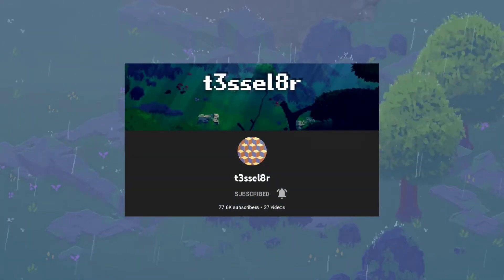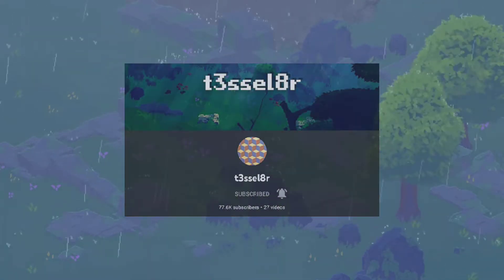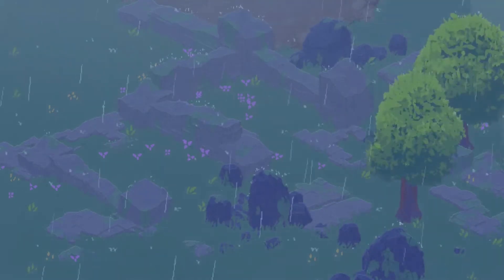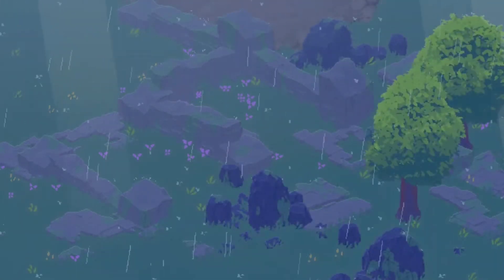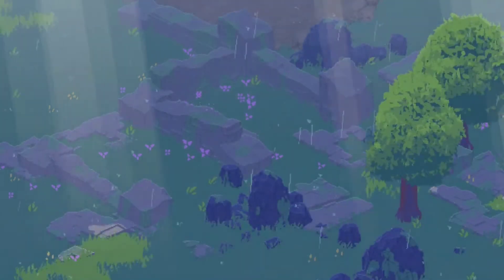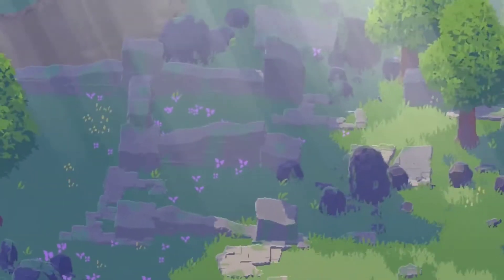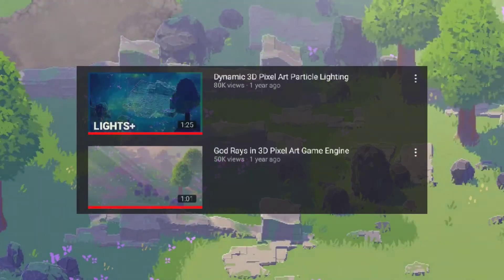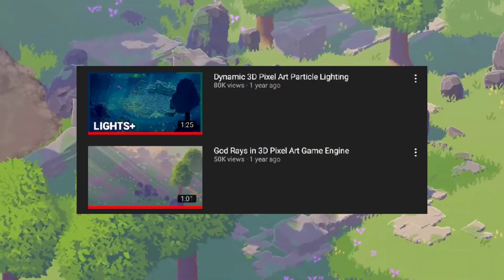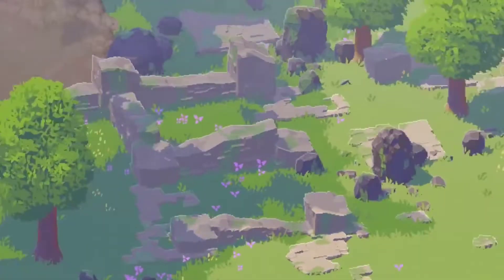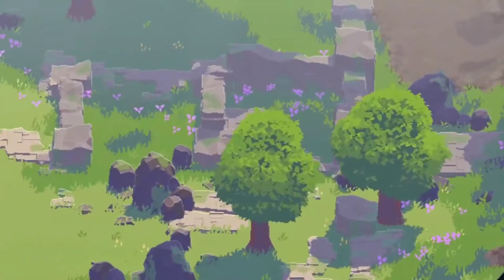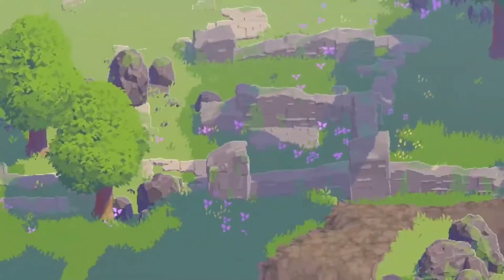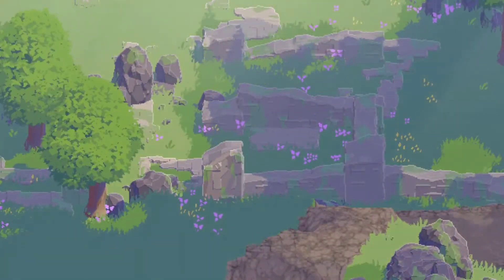Just a few months ago I came across this channel called Tesla AR, who's a game developer. He's been using Unity engine to create this very cool looking 3D pixel art type of game. It's a project that he's working on — he hasn't shared any of his ideas, tutorials, or how he did it.